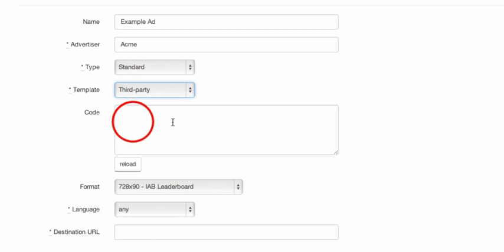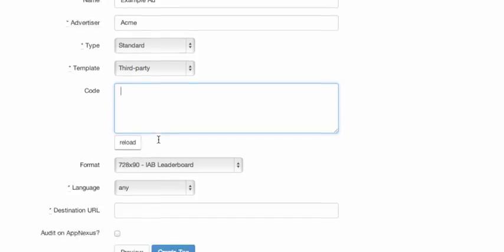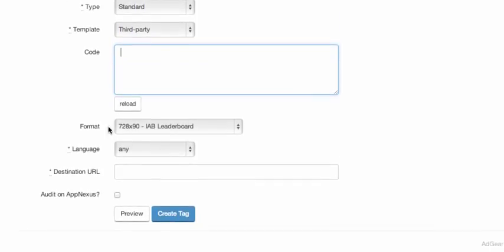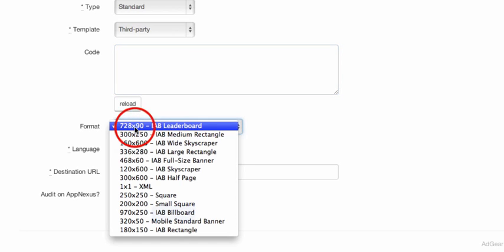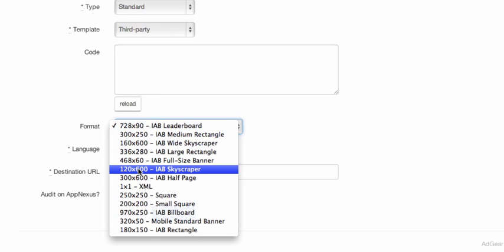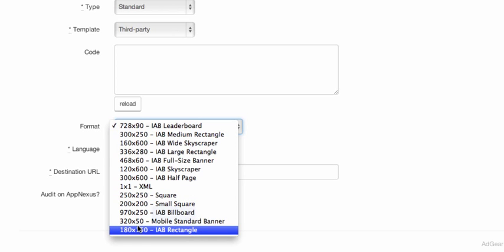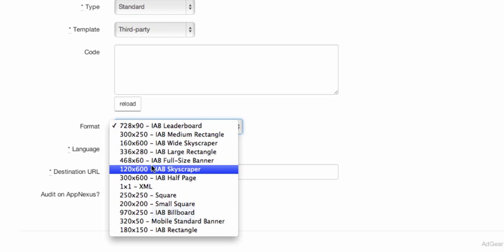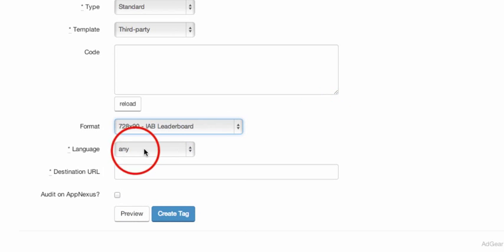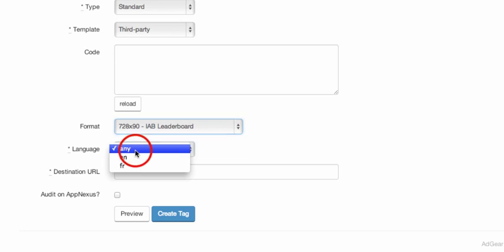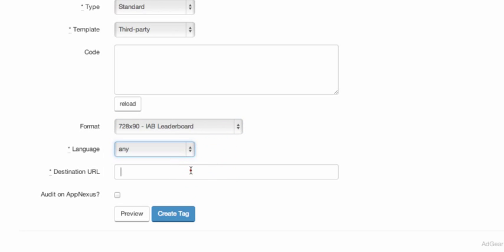The format option requests you to select the format for this particular tag. Finally, the language and destination URLs are both mandatory, as they are required for auditing purposes on the exchanges that Adgear Trader sits on.